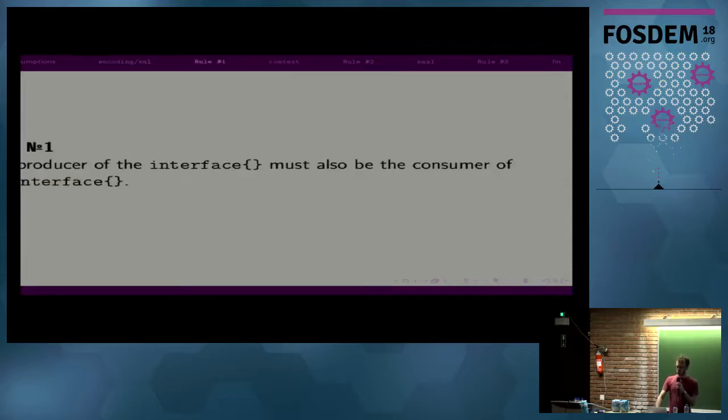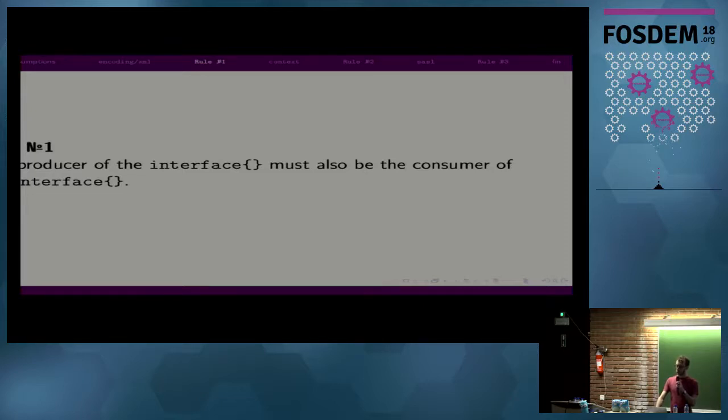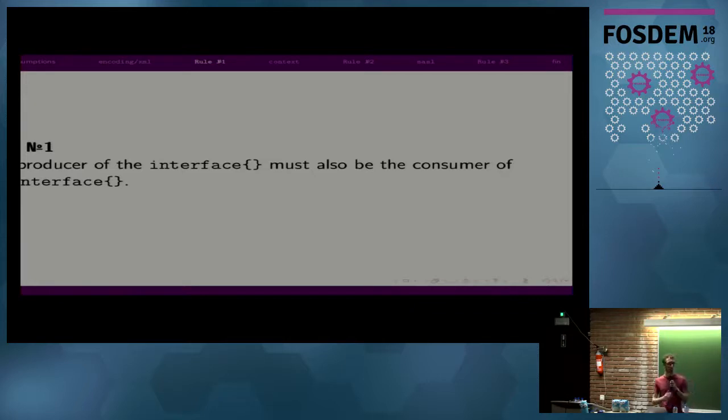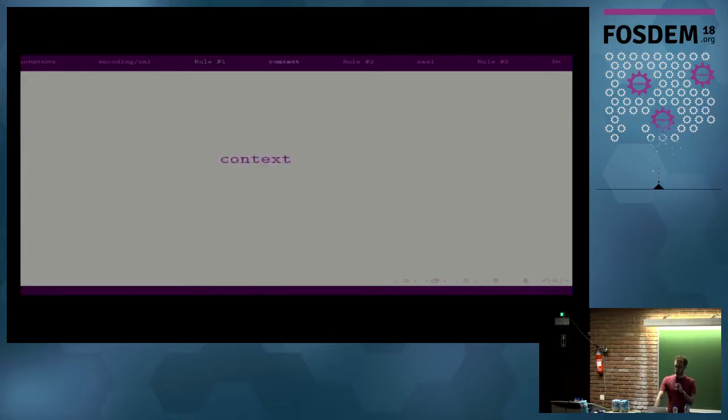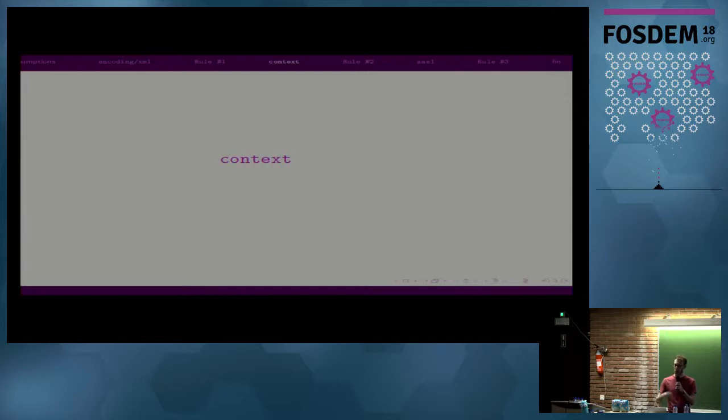So when the producer of some data, the user of the package in this case, does not care about the type, but the consumer does, the XML package, which is consuming that empty interface, the library becomes difficult to maintain. Reformulated, that gives us our sort of first rule for using empty interface. The producer of the value in the empty interface must also be the consumer of that value.